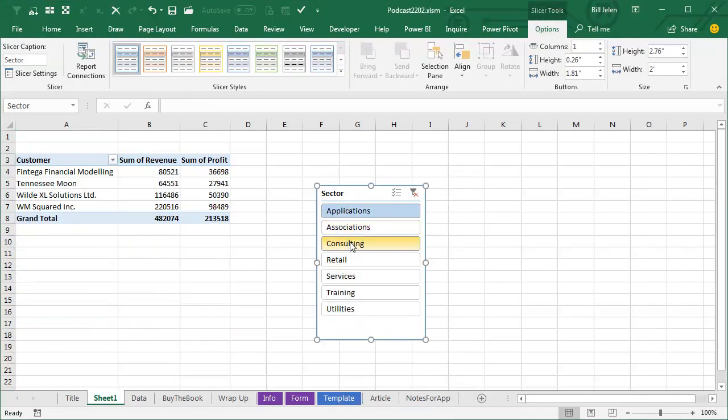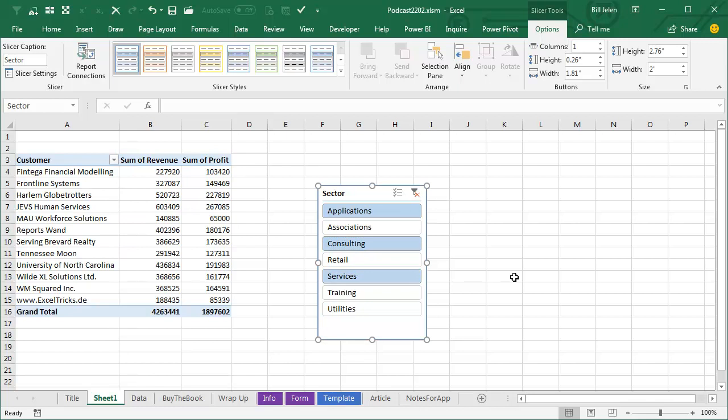And Joy chooses a few things from the slicer, and here's the question: Joy wants to take these selected items and put them as the title up in cell A1.